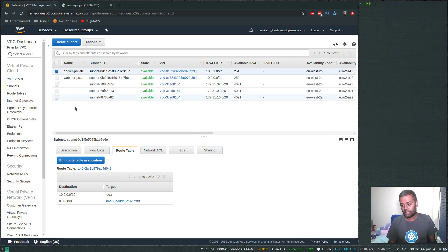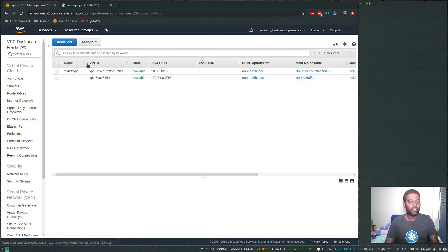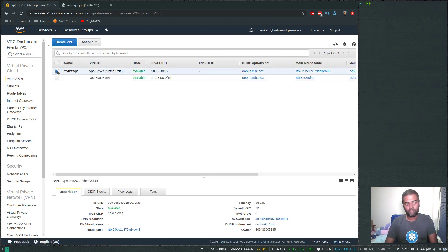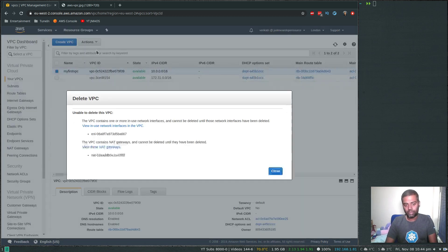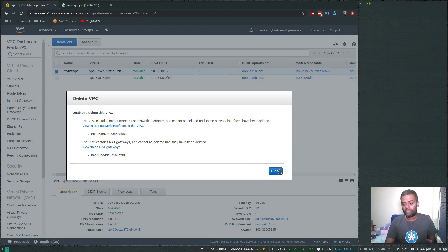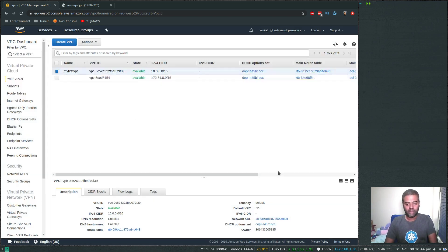So let's clean things up — that's all I really wanted to show in this video. Go to your VPCs, select the VPC, and let's delete all the resources we created. Click Actions, then delete VPC. You won't be able to delete the VPC because there is a NAT gateway running, so you have to delete the NAT gateway first before you can delete your VPC.